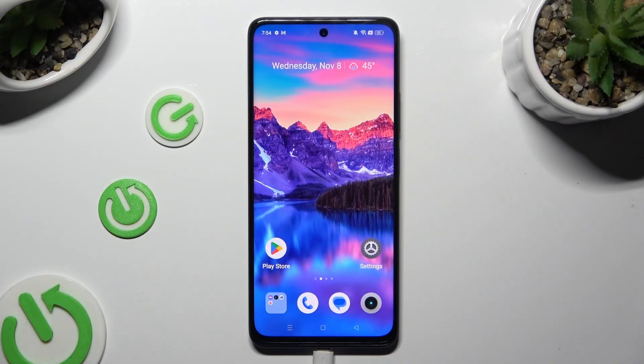Hi! In front of the Realme 11, today I would like to show you how you can open apps in pop-up view.